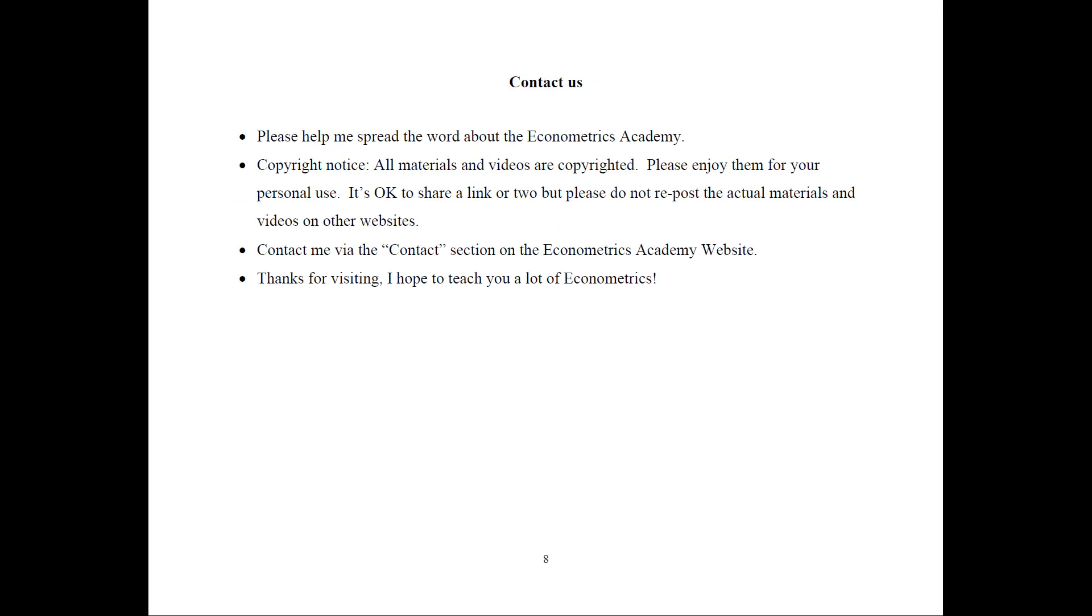Finally, how to contact me? Feel free to spread the word about the Econometrics Academy. But I do have a copyright notice. All the materials and videos are copyrighted.